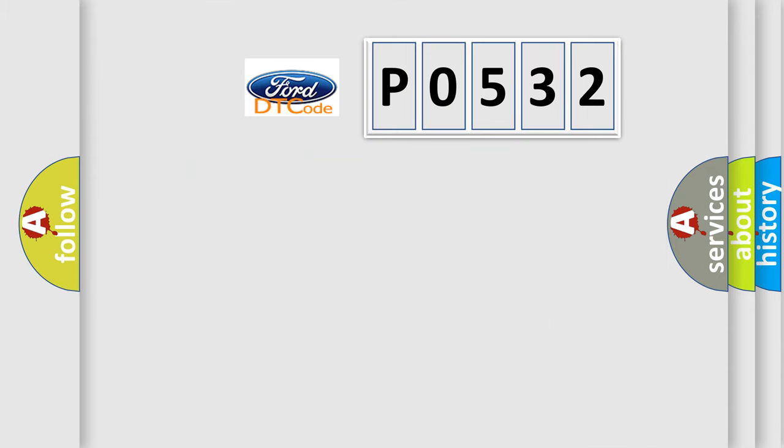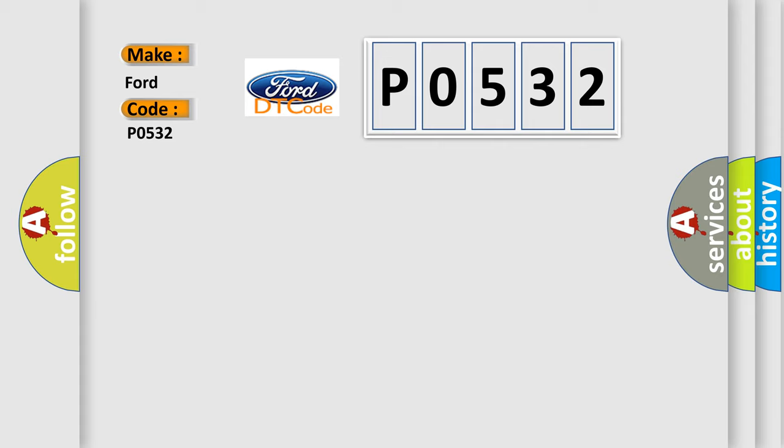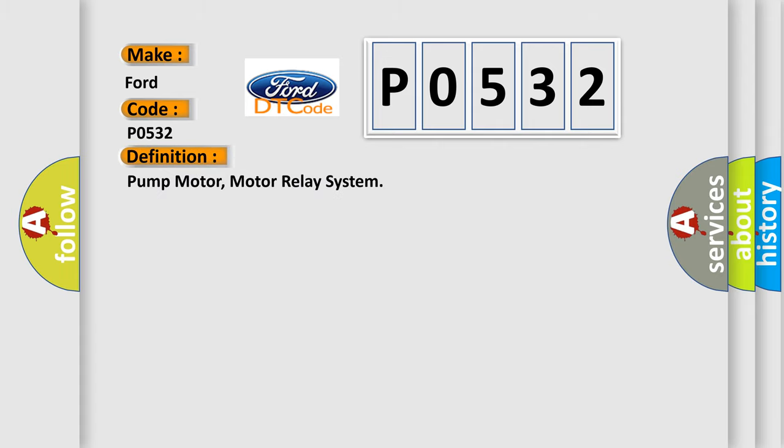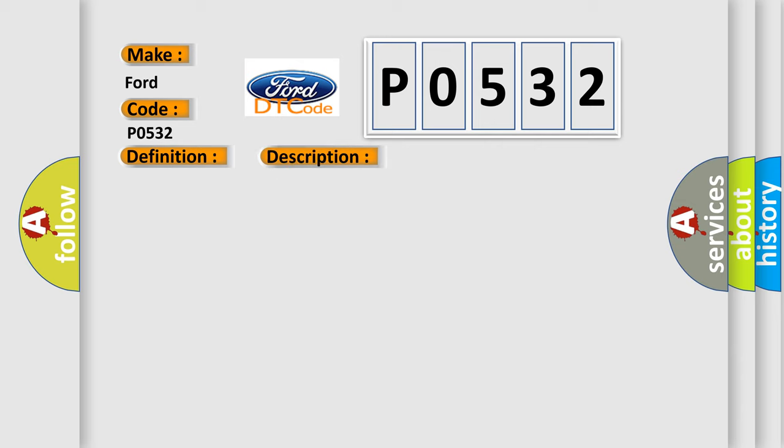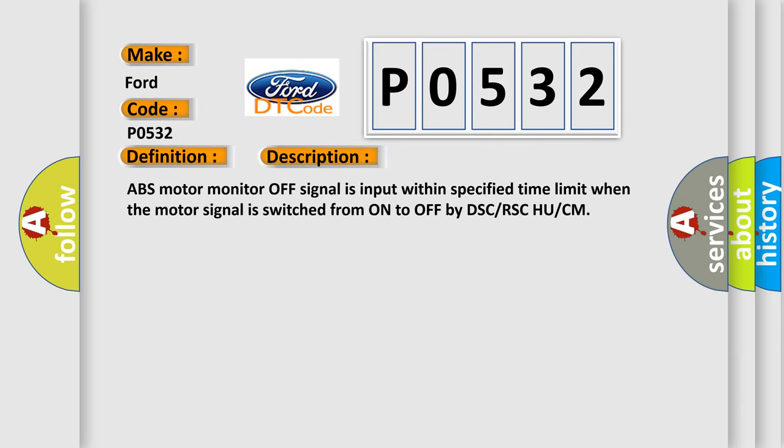So, what does the diagnostic trouble code P0532 interpret specifically? The basic definition is pump motor, motor relay system. And now this is a short description of this DTC code.